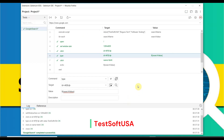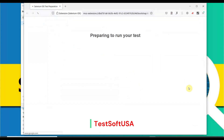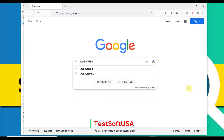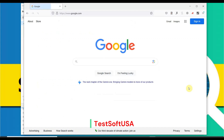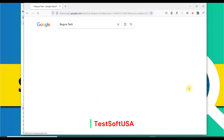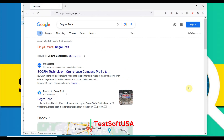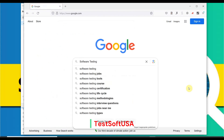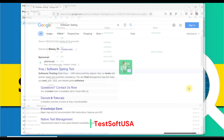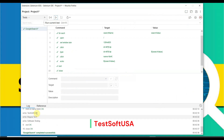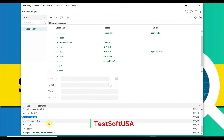The script is complete. Let's run it by clicking the run button. You can see it runs with 'Test Shop USA' first — first script run completed. Then the second run is 'Bogura Tech' — completed. Then it closes the browser and ends. Now if you see the log: first one is 'Test Shop USA', second one is 'Bogura Tech', third one is 'Software Testing' — that means all are working.